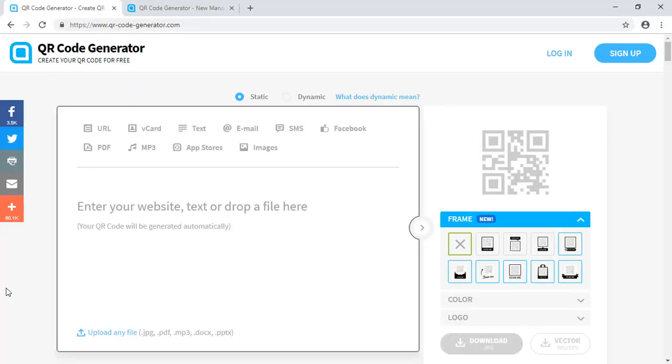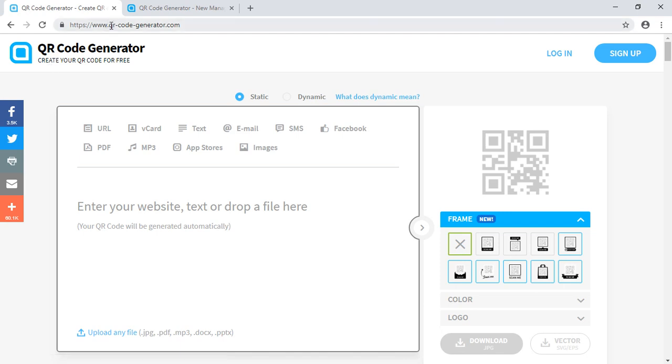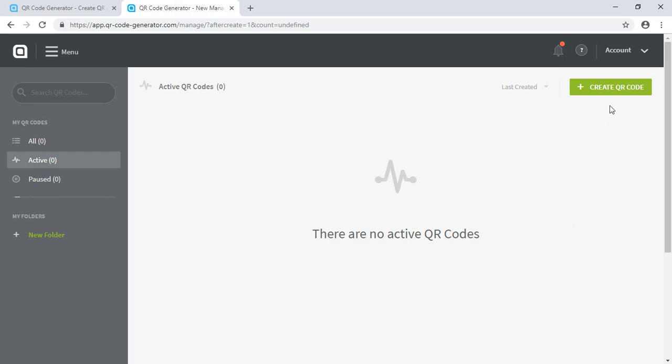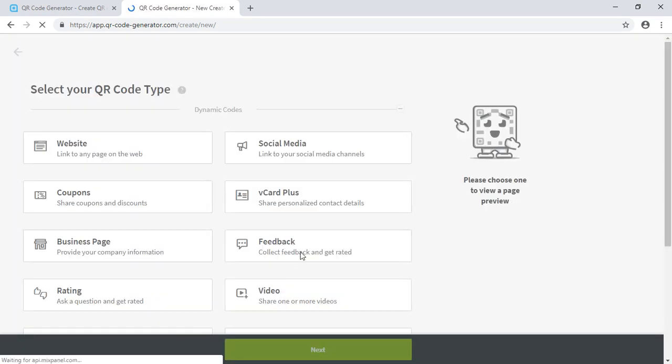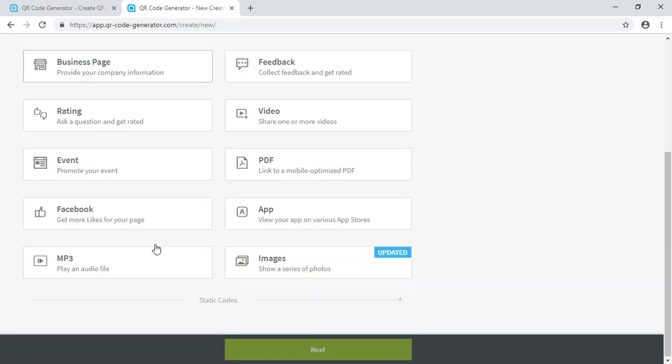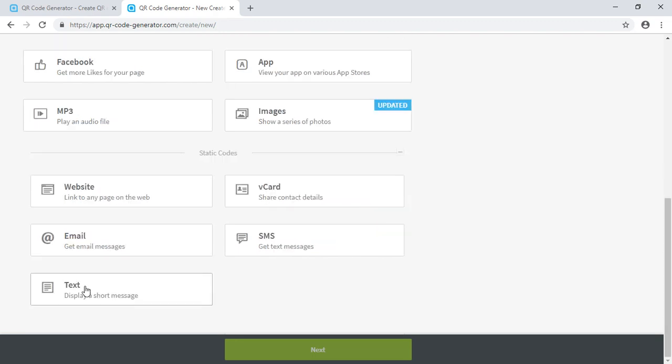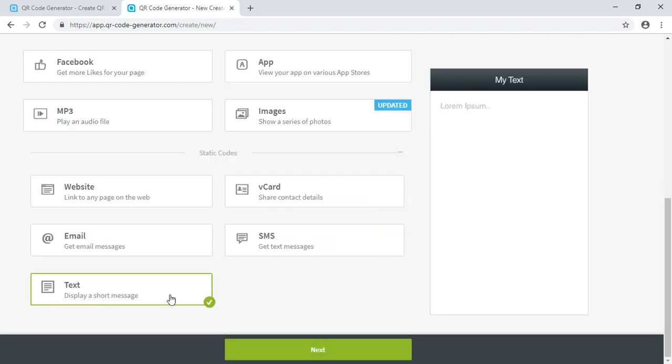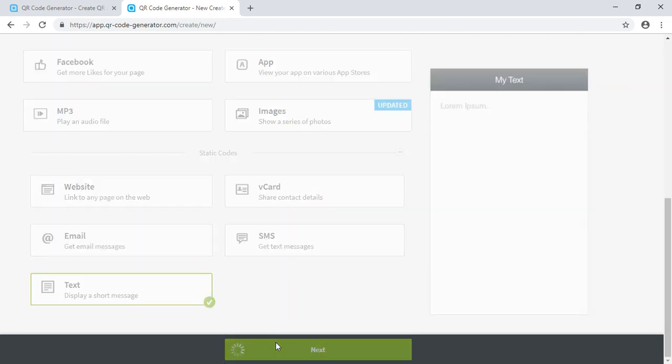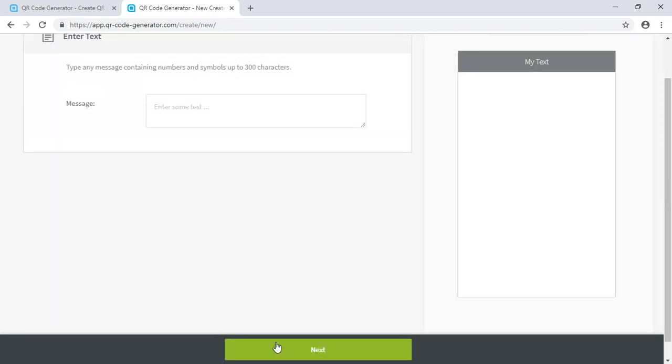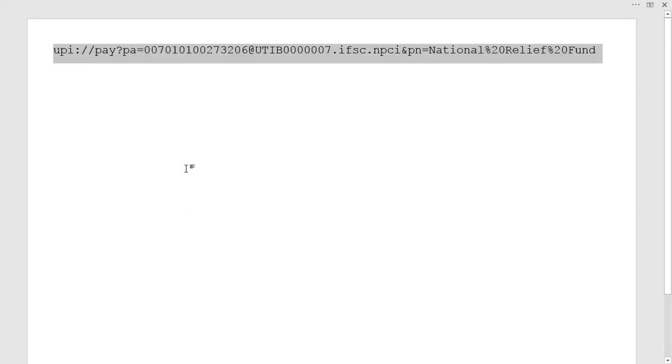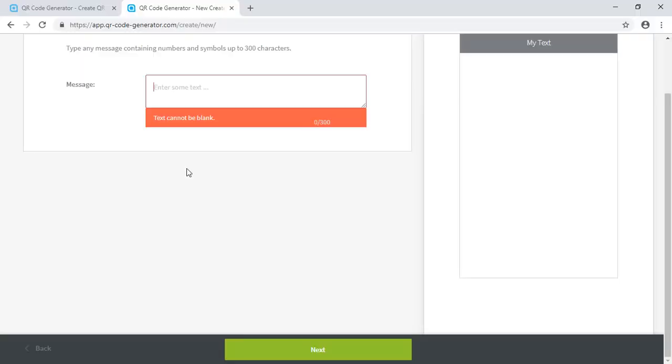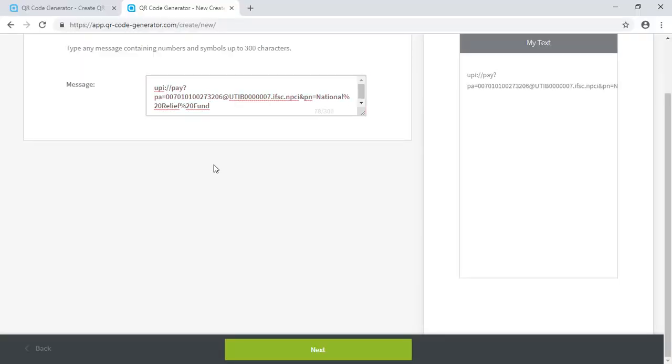The next thing is to select some utility to generate the QR code. There are a lot of online and offline utilities. I am using this QR code generator dot com. You have to select a static text option. And here you have to copy paste that URL we had prepared earlier.